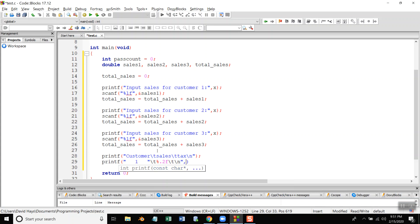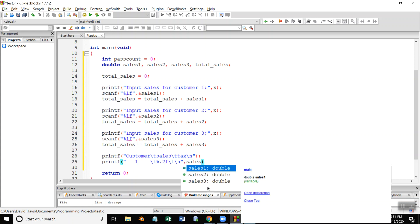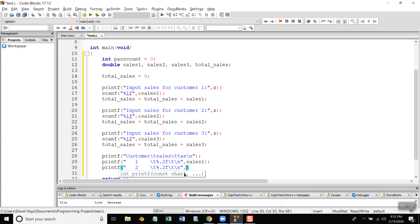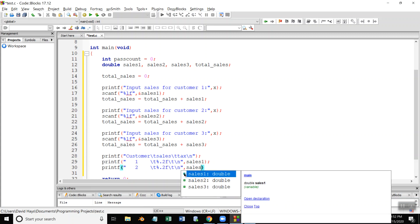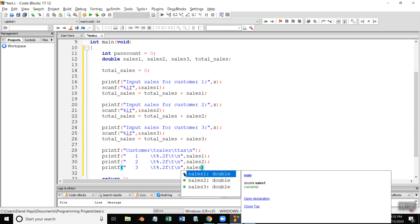Then printf percent one slash T and then percent dot two F slash T and really nothing so slash n because I'll come back to that. I haven't figured tax yet. Quote comma, I got something wrong there. Shouldn't have that quote then comma. Now I'll be passing in sales one. That's all for now there.